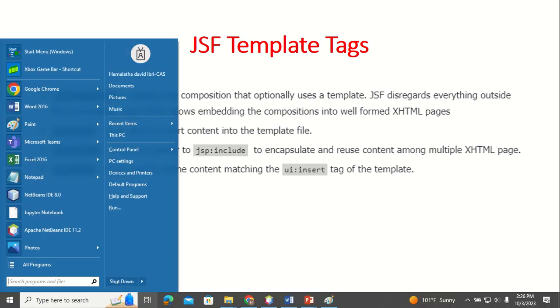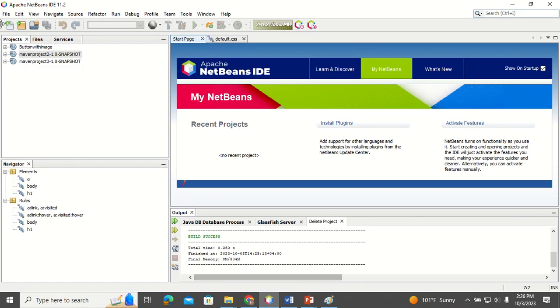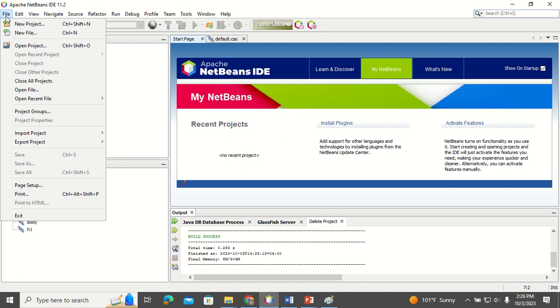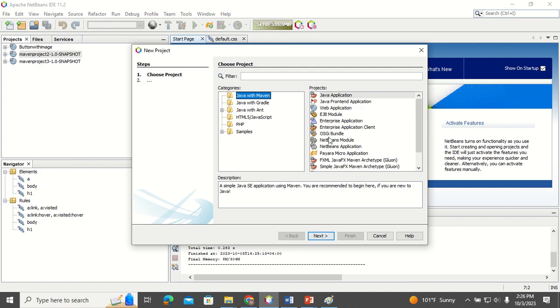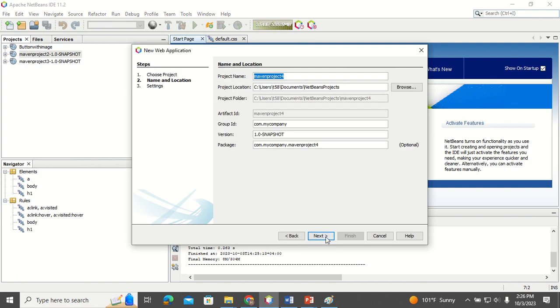We are going to see an example of how to create such a template using the JSF framework. I'm going to open a new project in Apache NetBeans and give it the name JSF Template.